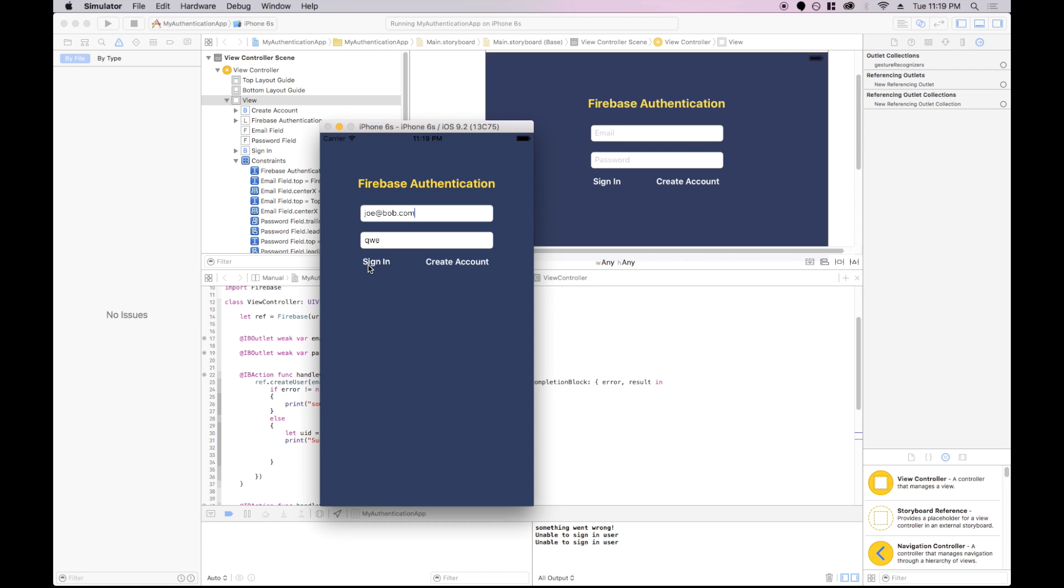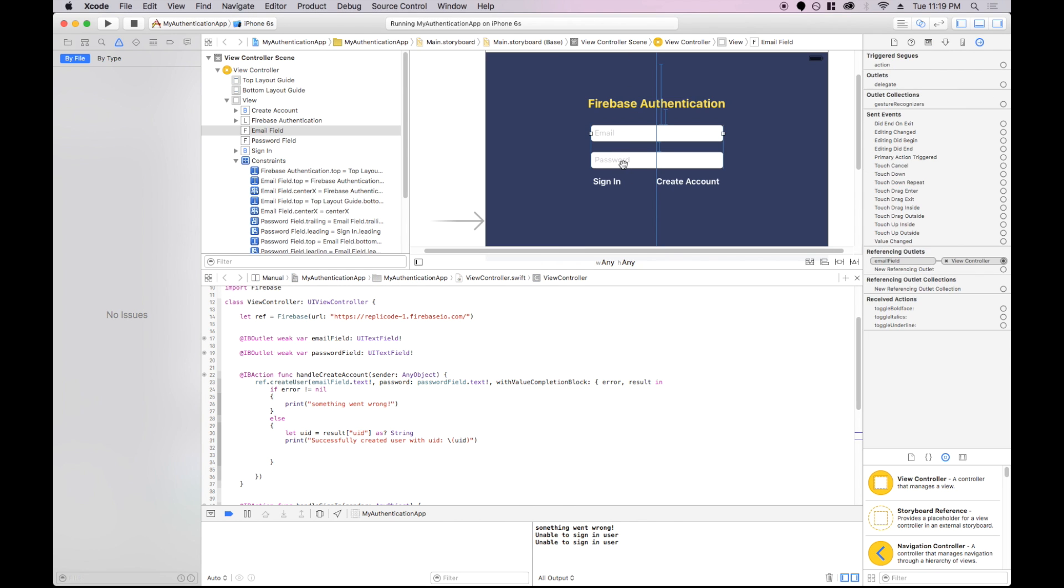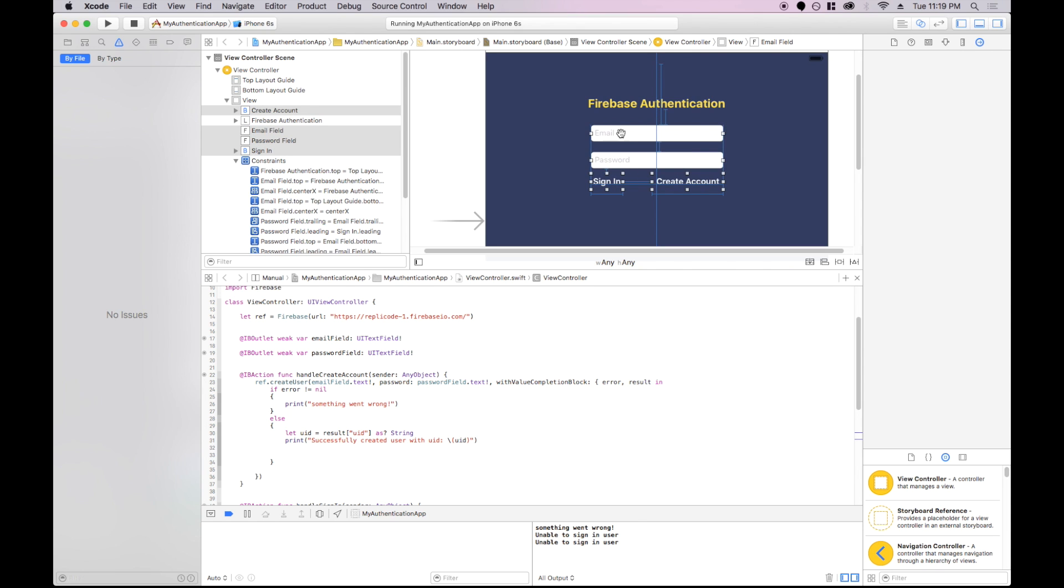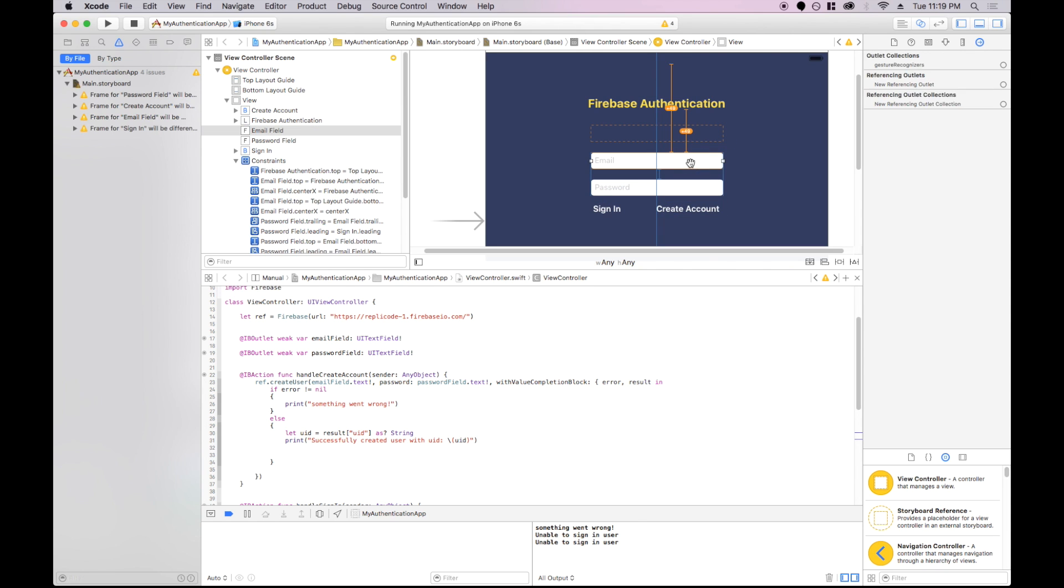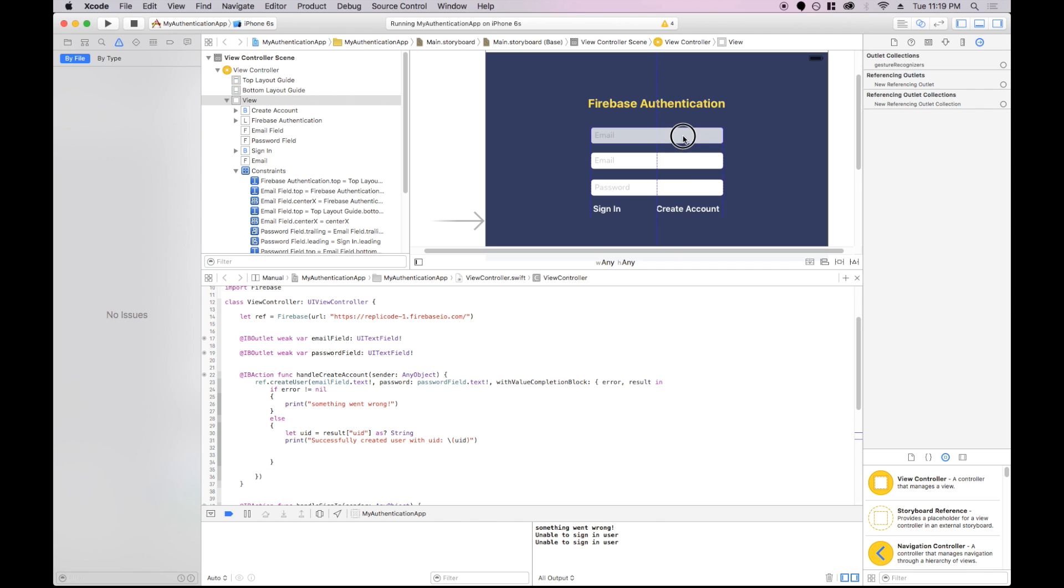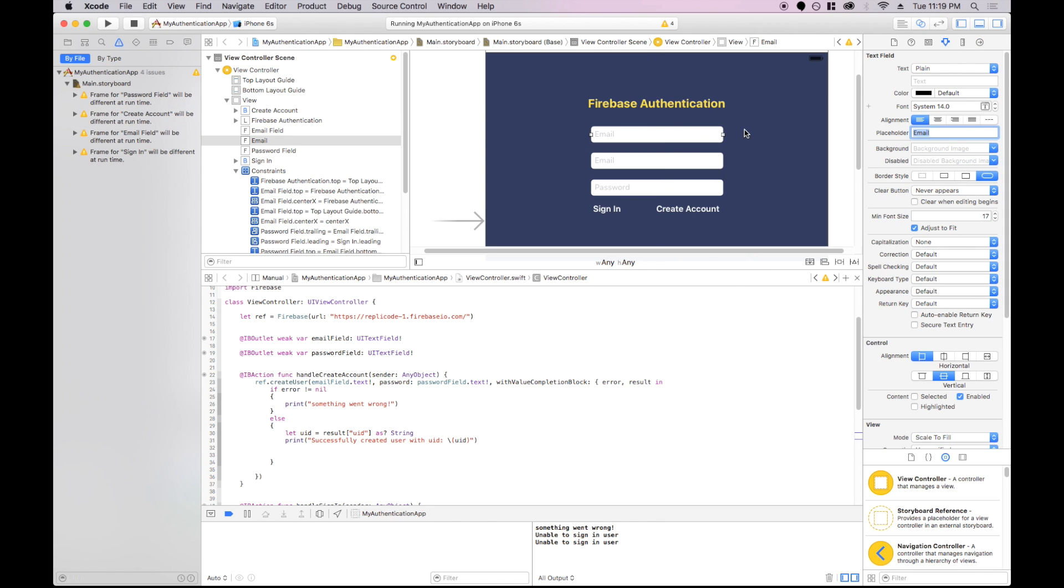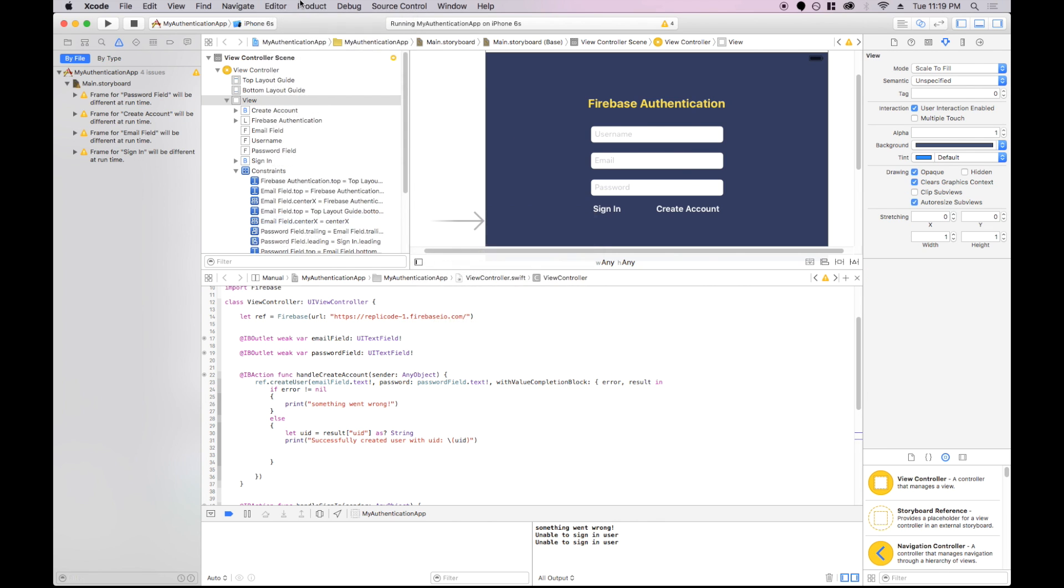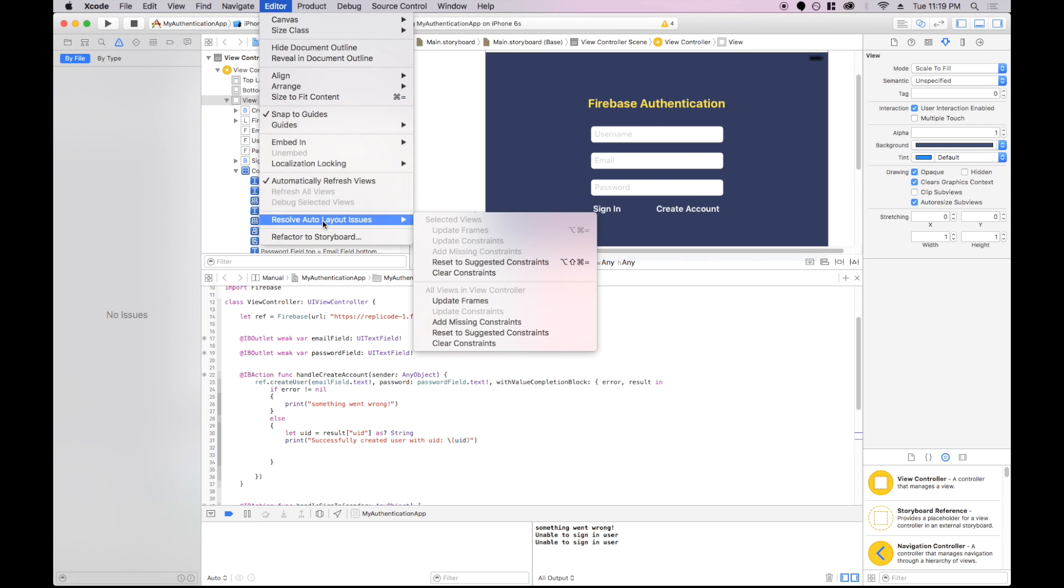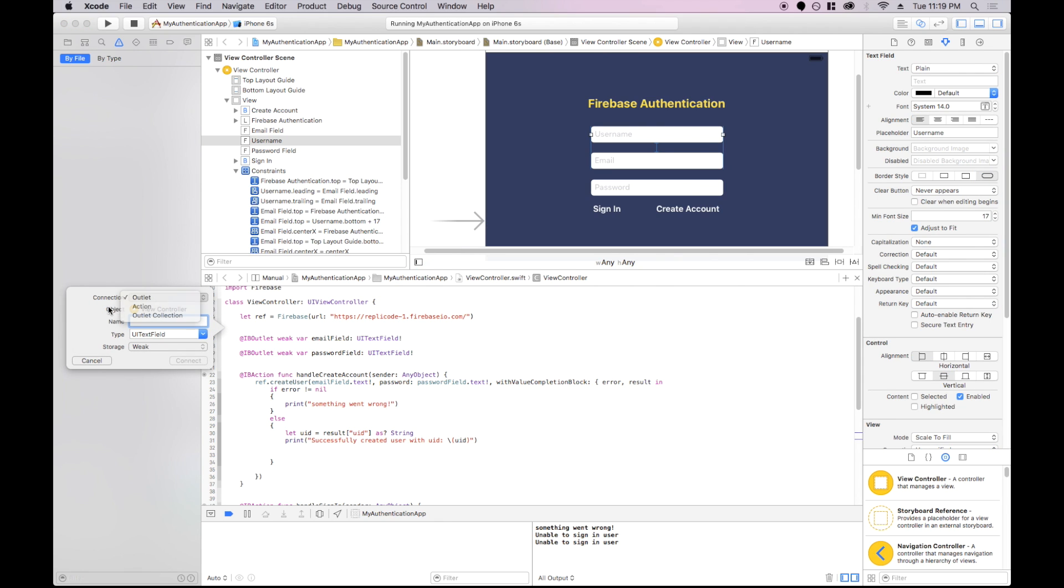But what if we wanted some additional information for the user? So like a user could specify a username that was unique to the email, or maybe a URL to a profile image or something like that. Firebase doesn't really have built in logic to handle that, so we kind of build it ourselves. So I'll show you guys really quickly how we would do that. I'm going to create a username field here. That would allow a user to sign up with a username. You're going to have to relay that out, update constraints, add missing constraints. I'm going to create an outlet for username field.